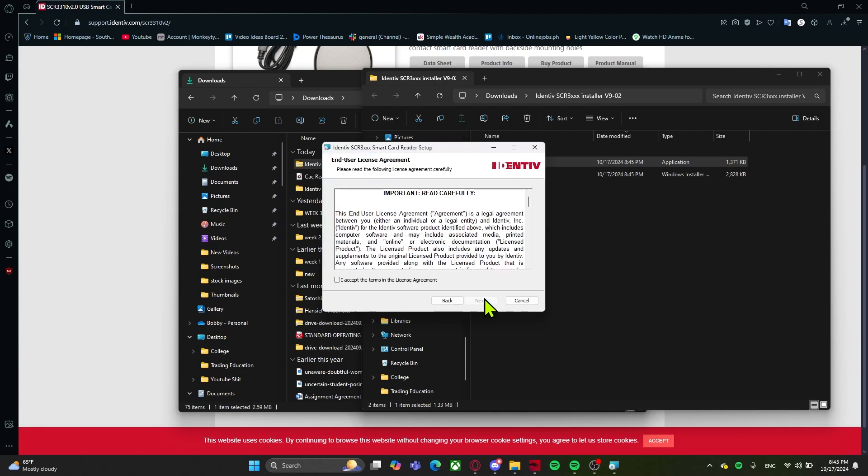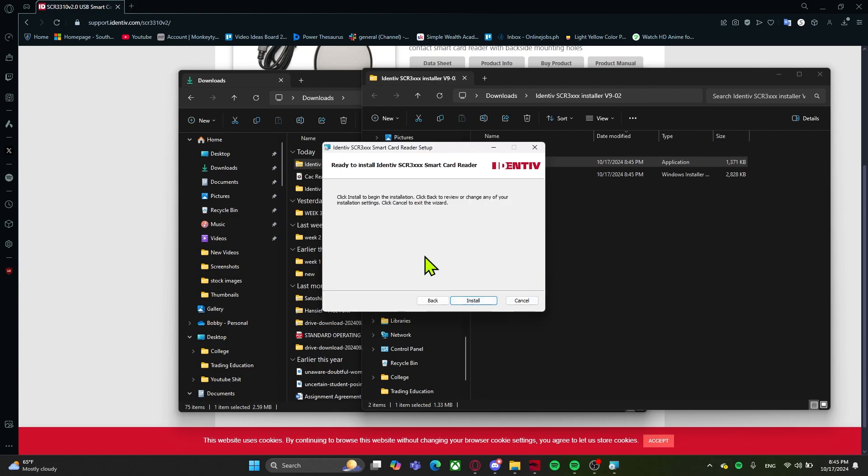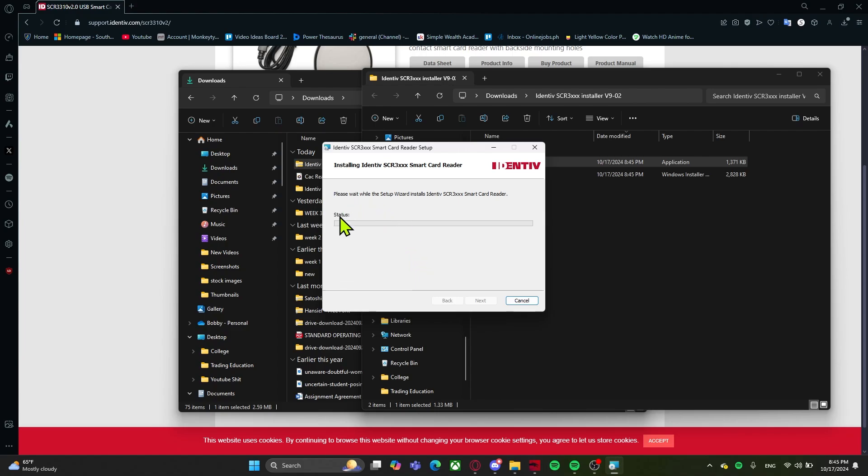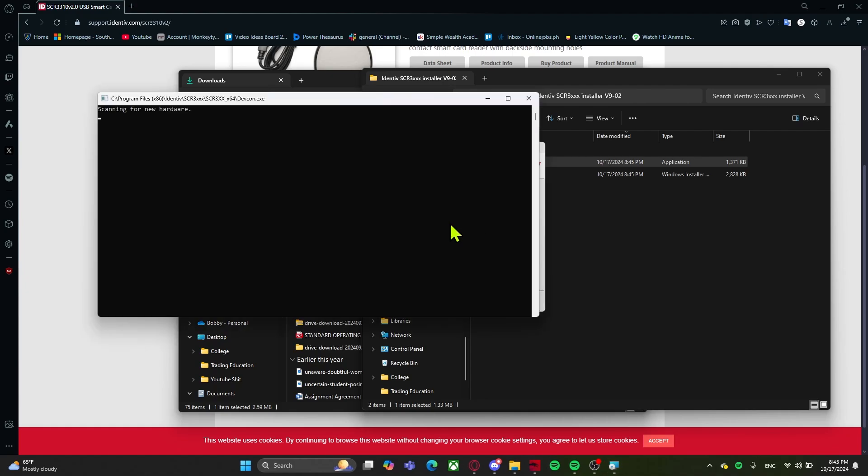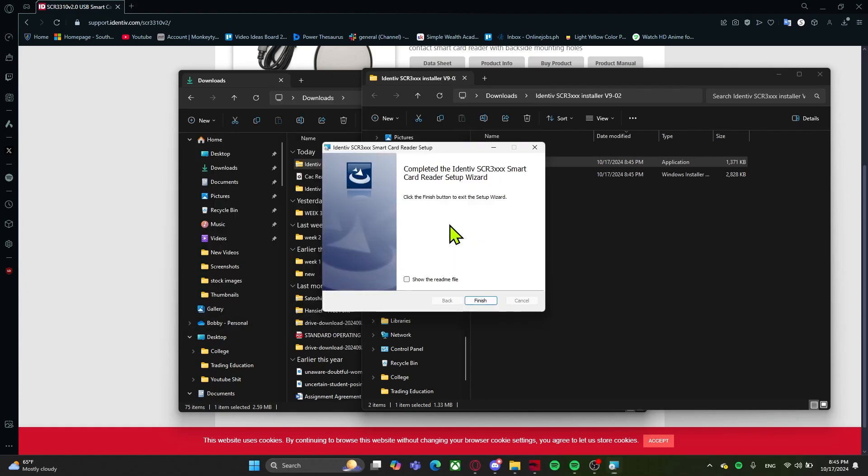Simply click on next, accept the terms, click on next, click on install, and wait for the status to load. This might take a little bit, but depending on your computer, it might be faster or slower. And as you can see, we are now finished.